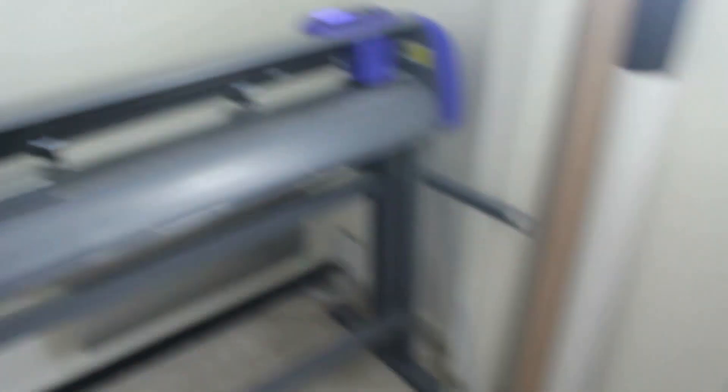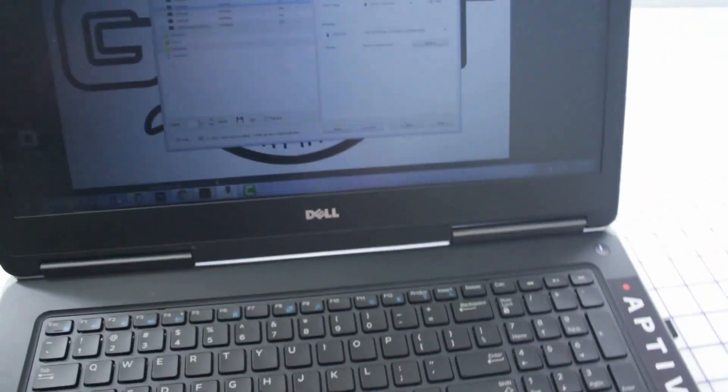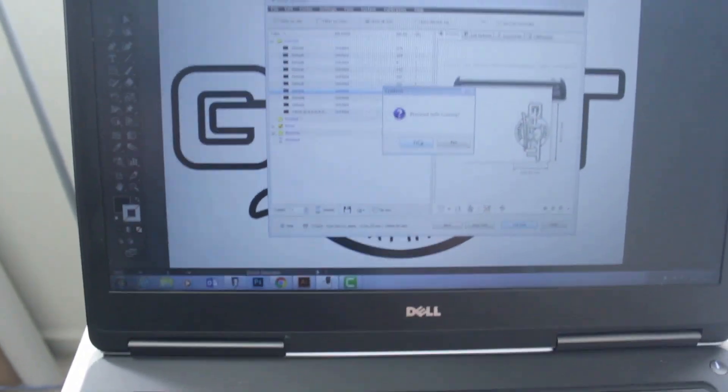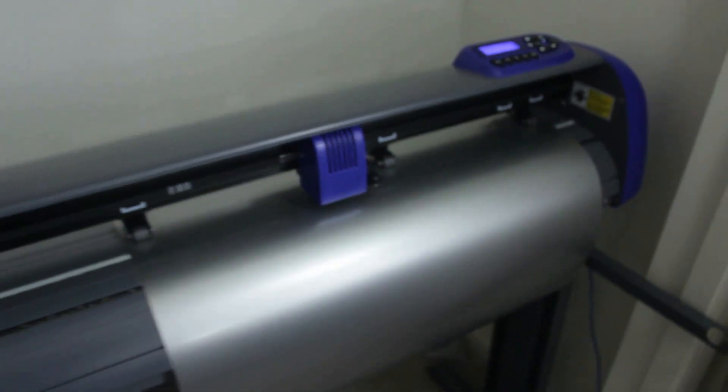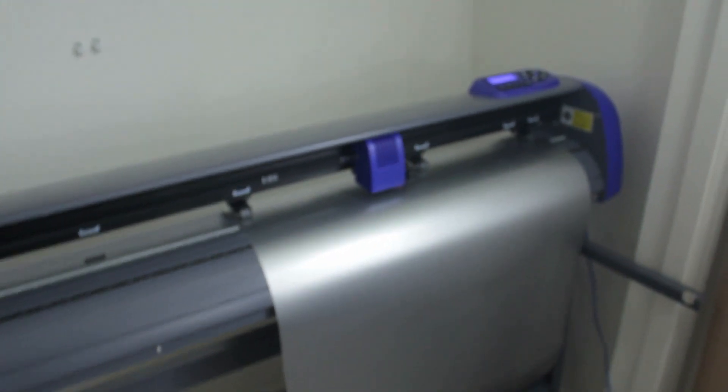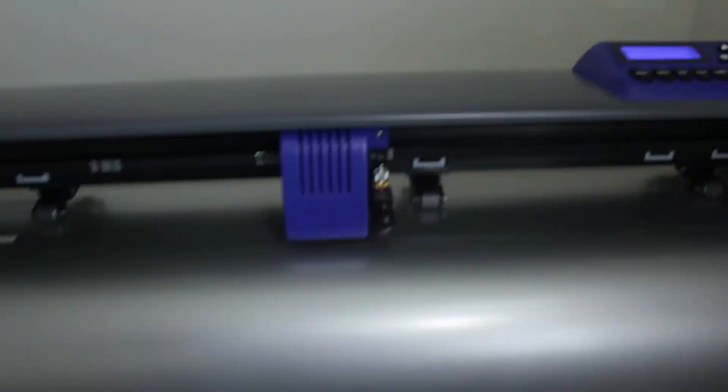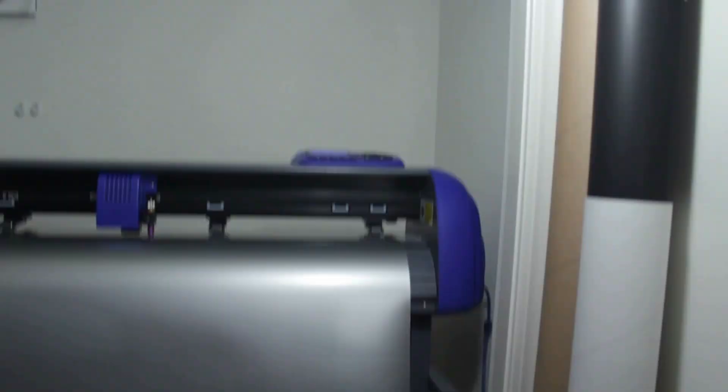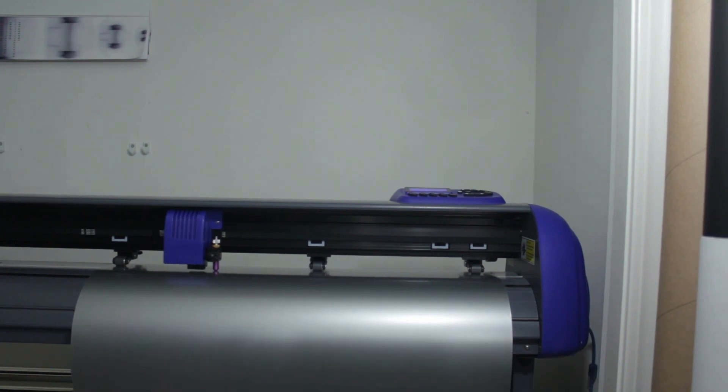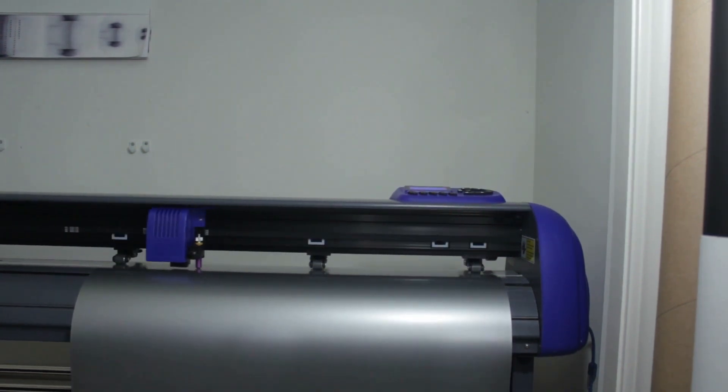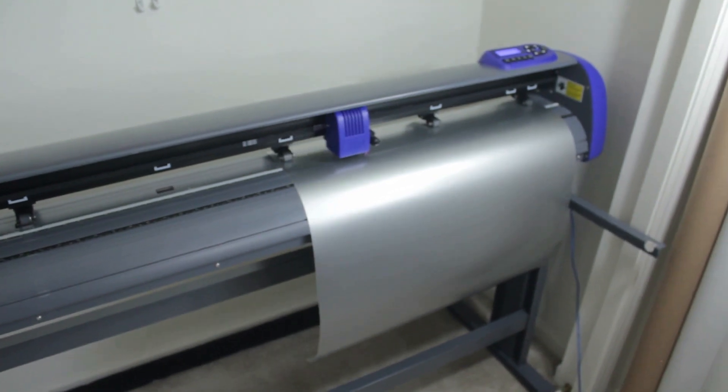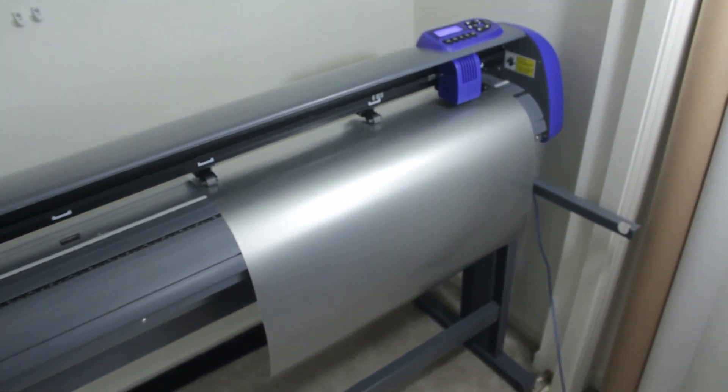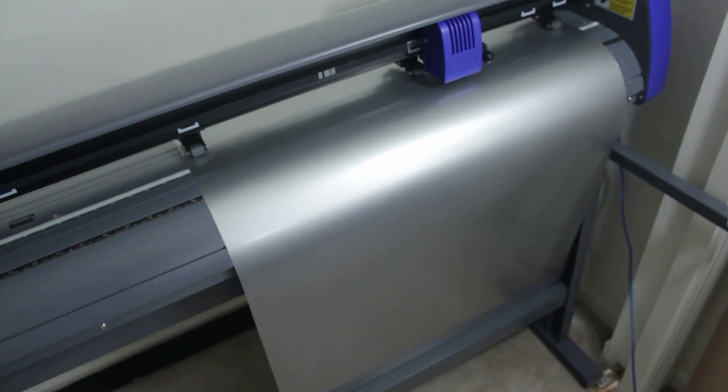We're going to go ahead and tell it to cut now. Yes. Now it's going to do its thing. So for the next few minutes I'll speed this up, but the first time I did this I was mesmerized by how well this thing cuts.